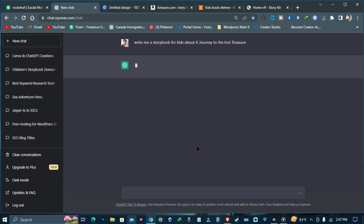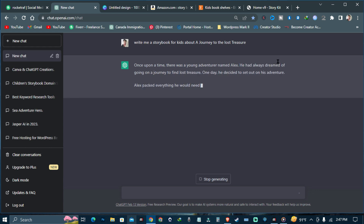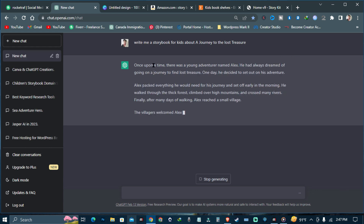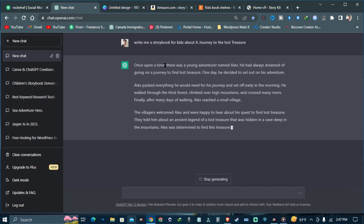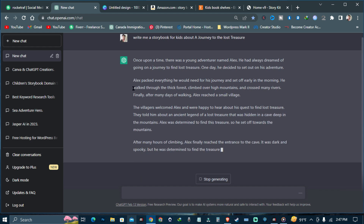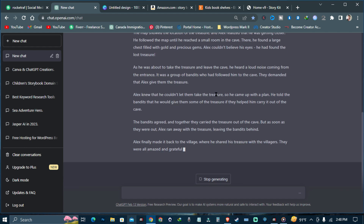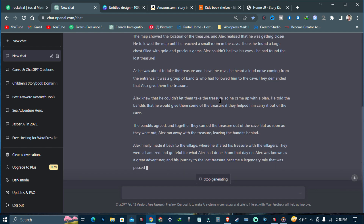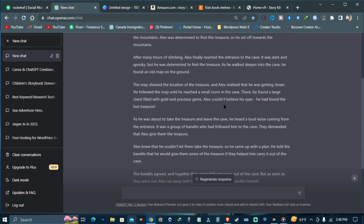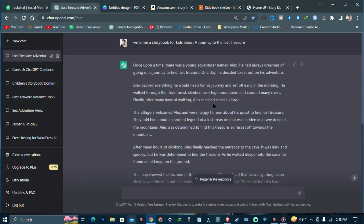I hit the button and as you can see it is writing me a new story. It starts: 'Once upon a time there was a young adventurer named Alex. He had always dreamed of going on a journey to the lost treasure.' ChatGPT just wrote me a complete story about exactly what I asked.